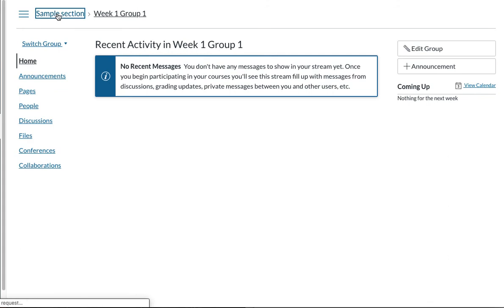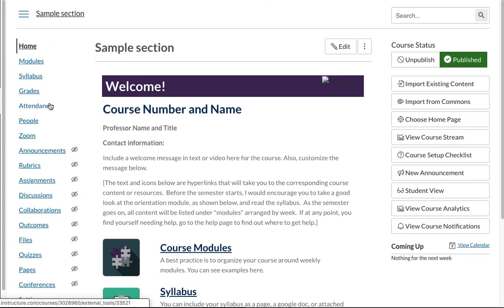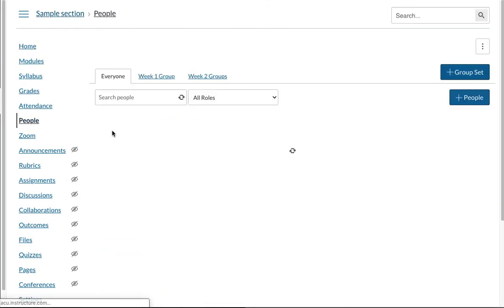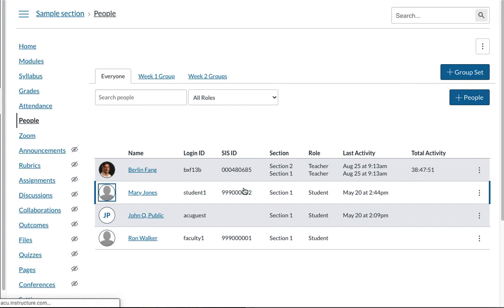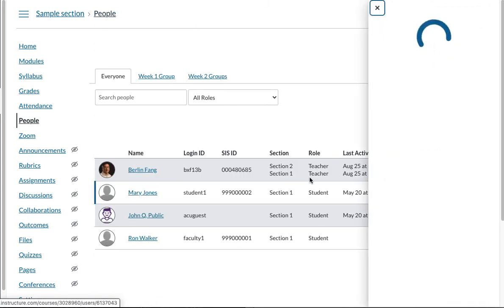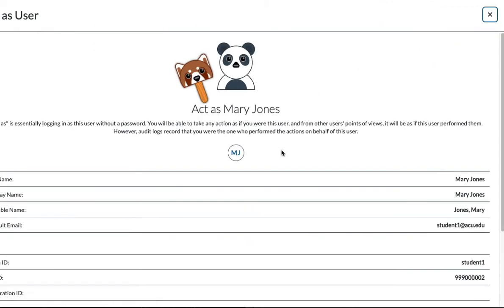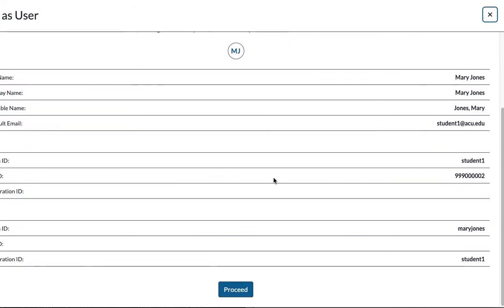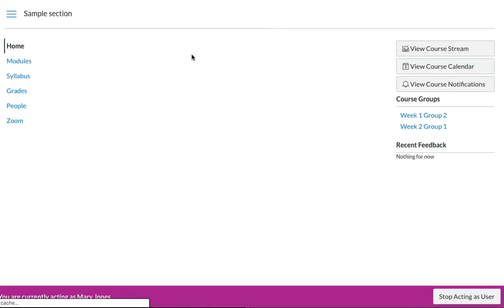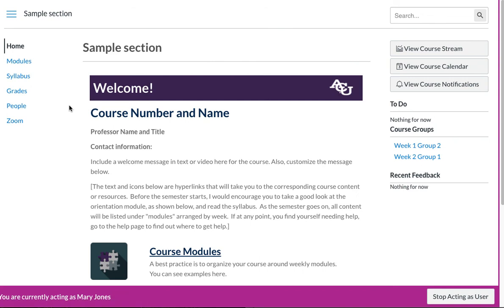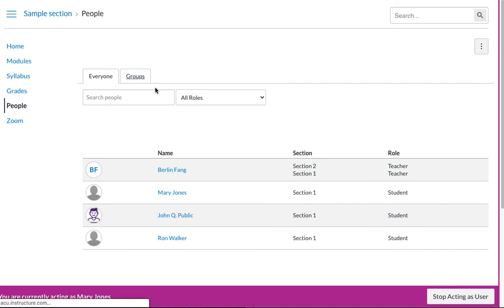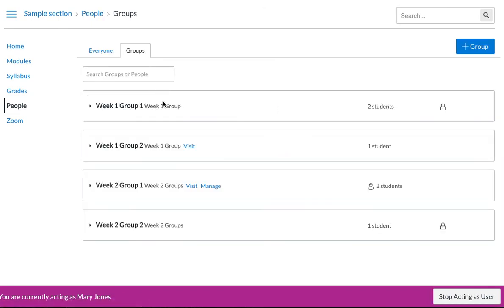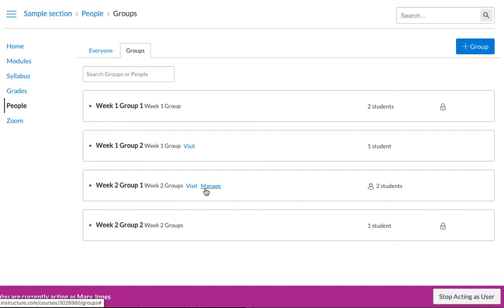So how do you get to this space for a student to go to the group space? It's pretty simple. Let me just show you quickly. So I am pretending to be Mary Jones for this time. So let's see from Mary Jones view what group is like. So Mary Jones will need to go to people and go to groups. And this is the group space for Mary Jones for week one. This is a group space for Mary Jones for group two. For week two,